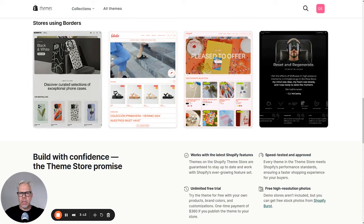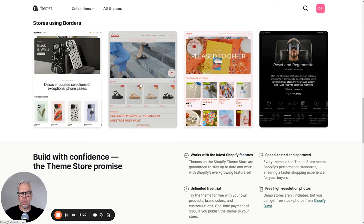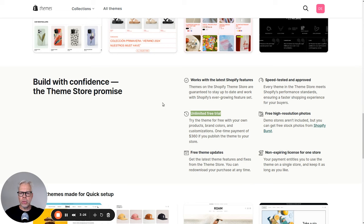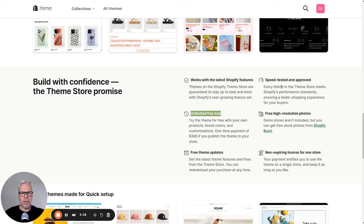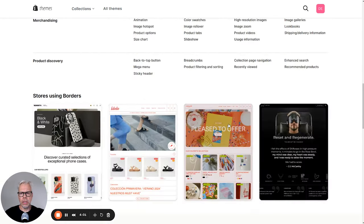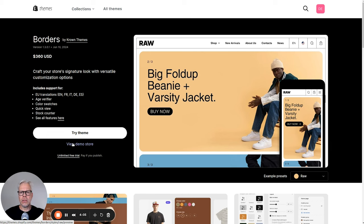And then there are stores using Borders — a couple of examples of stores already using this theme, so you'll want to go there and have a look. Importantly, there's an unlimited free trial. If you already have a Shopify store, you can download the theme and play around with it in the preview feature. Only when you activate it as your live theme will you be charged. This gives you a good opportunity to check out the theme with all the features and be 100% sure before taking out your credit card. Speed tested — obviously quite important — you want a fast theme.